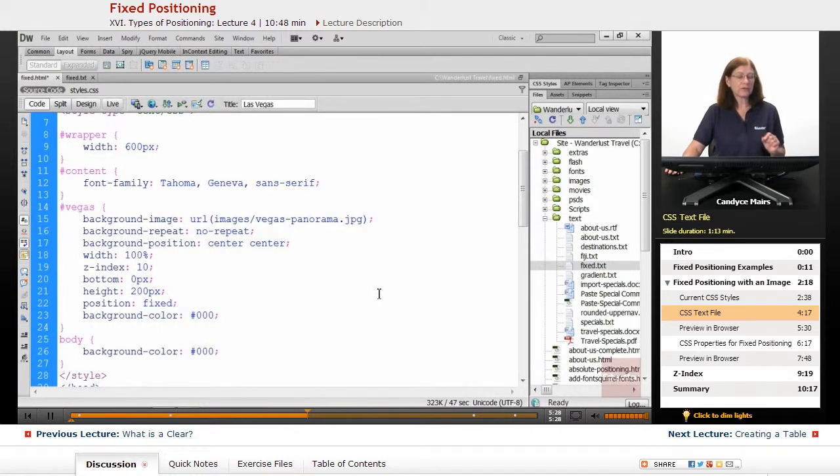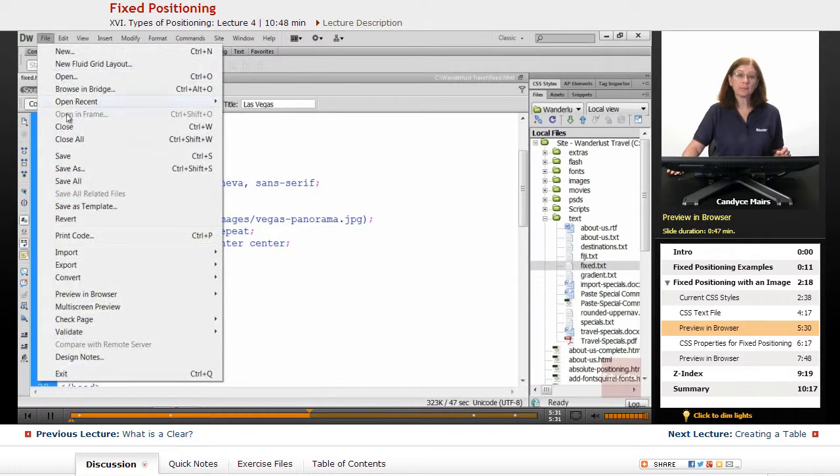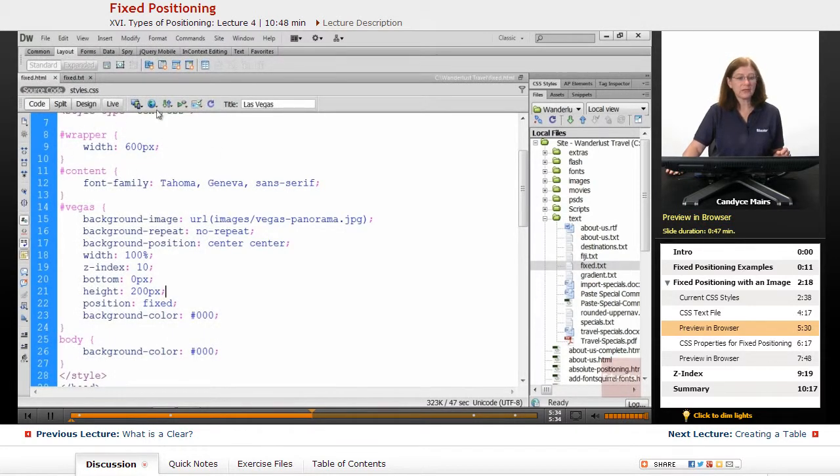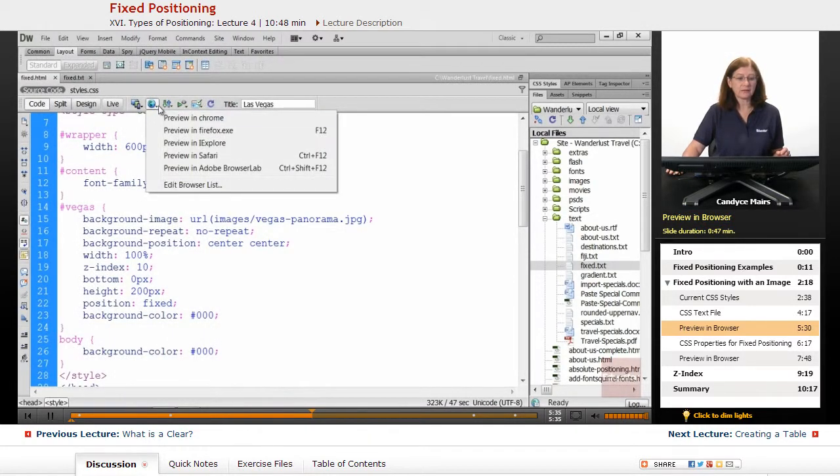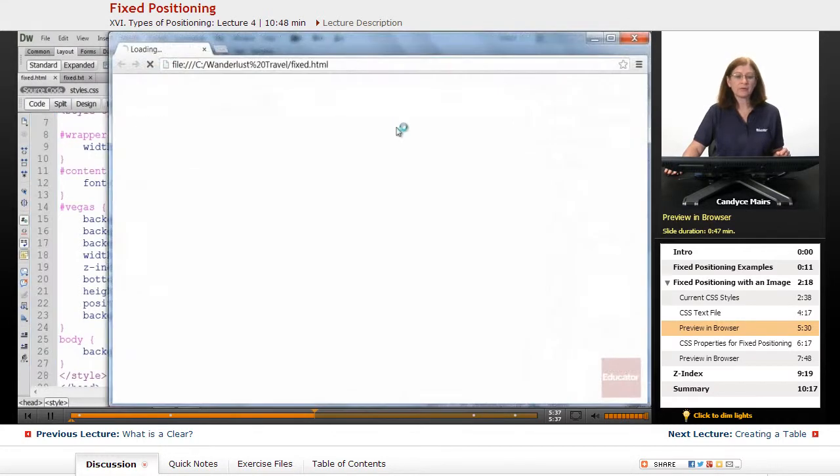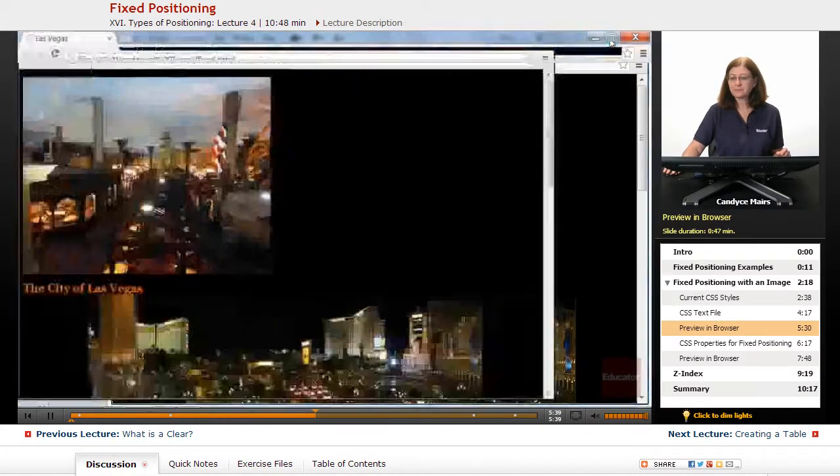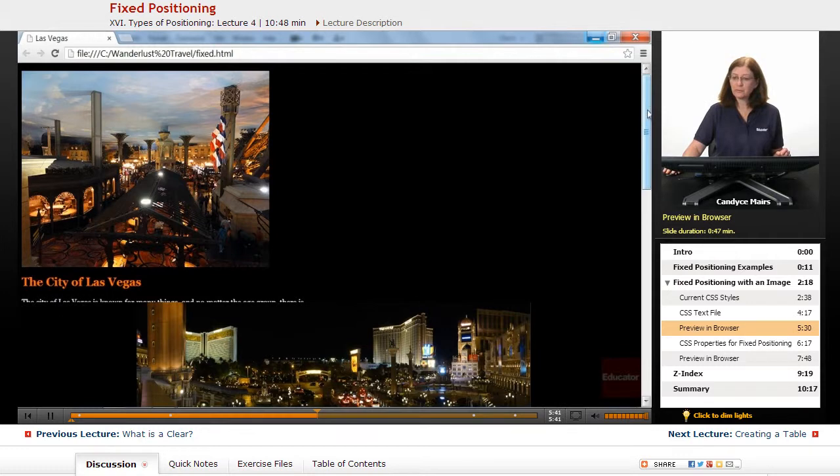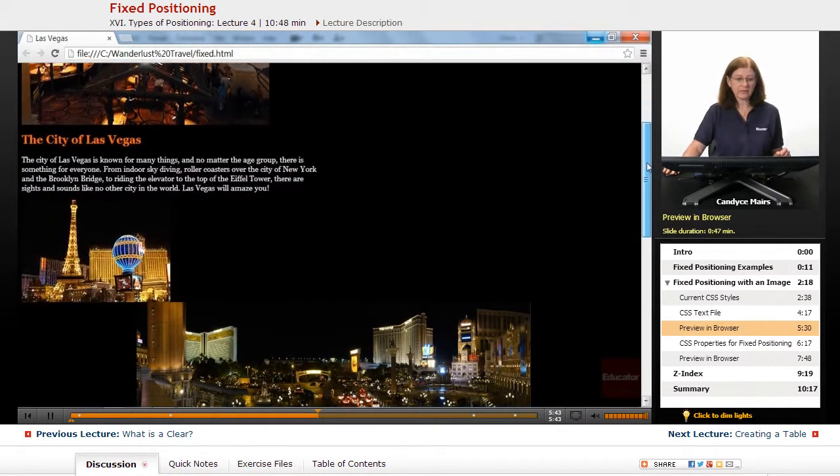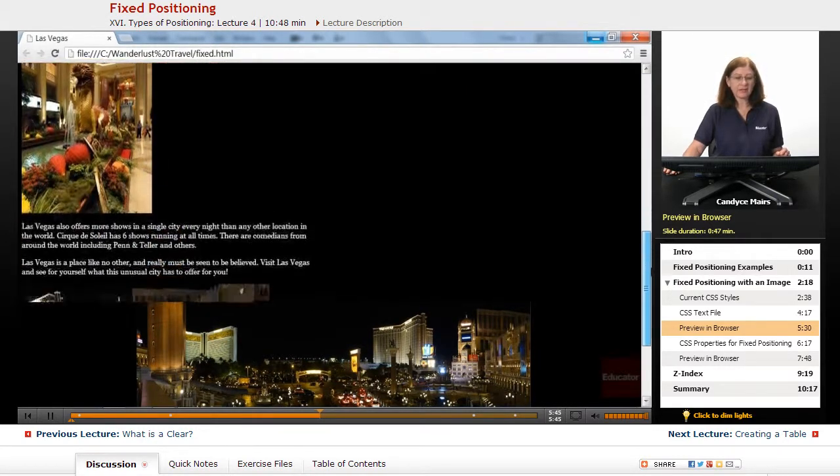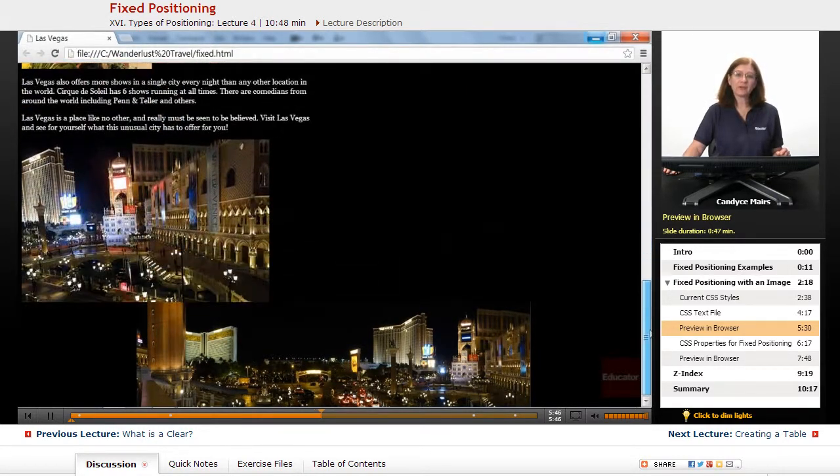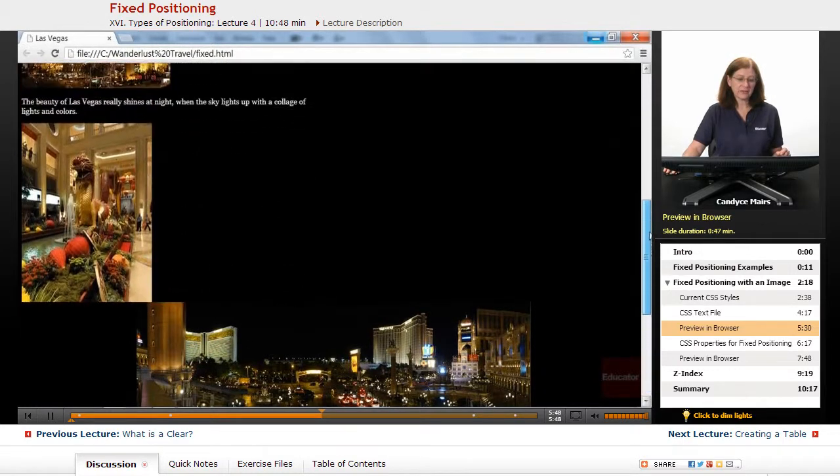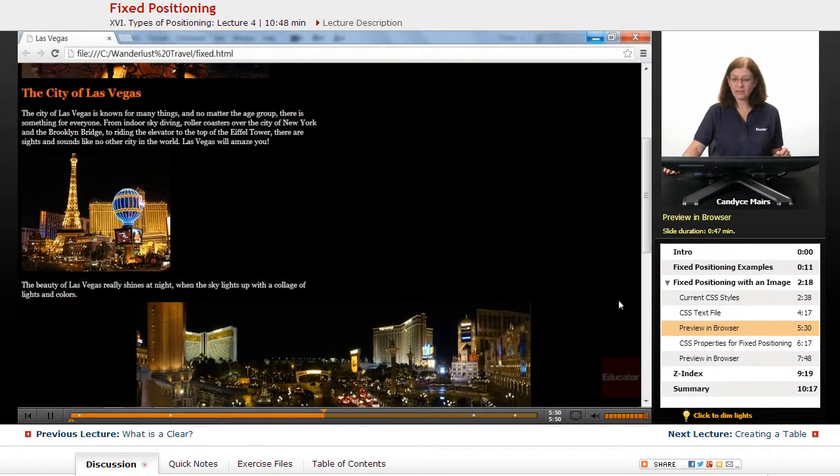We'll take a look at what those various properties are. But let's look at the page before we do that, so you can see what's been added. I'll go ahead and put this in the browser. There's my browser window. You can see as I scroll, that Las Vegas panorama stays in place. Everything scrolls down underneath it.